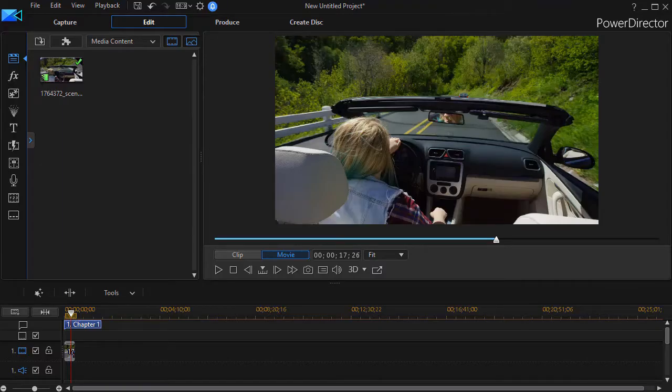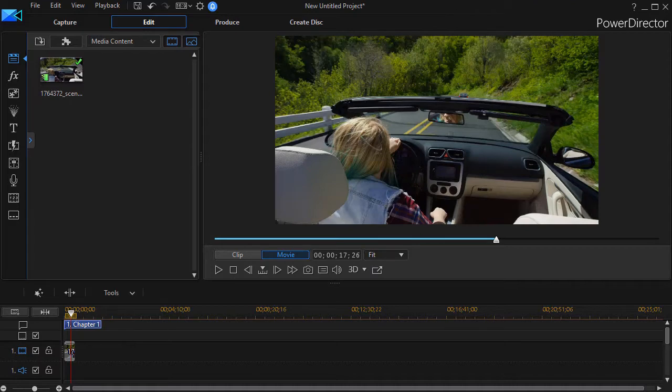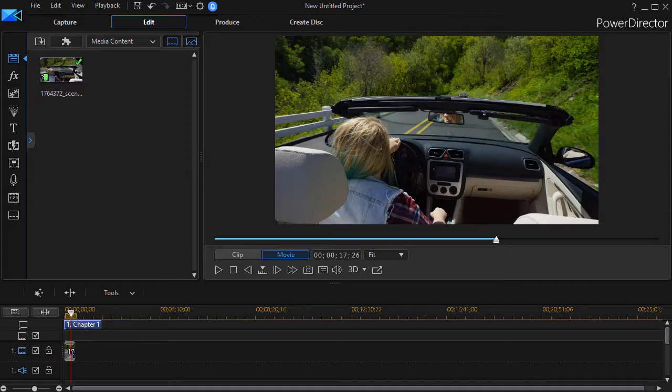In this tutorial in CyberLink PowerDirector, we're going to show you a very simple way to transition in your program from color to black and white or black and white to color.